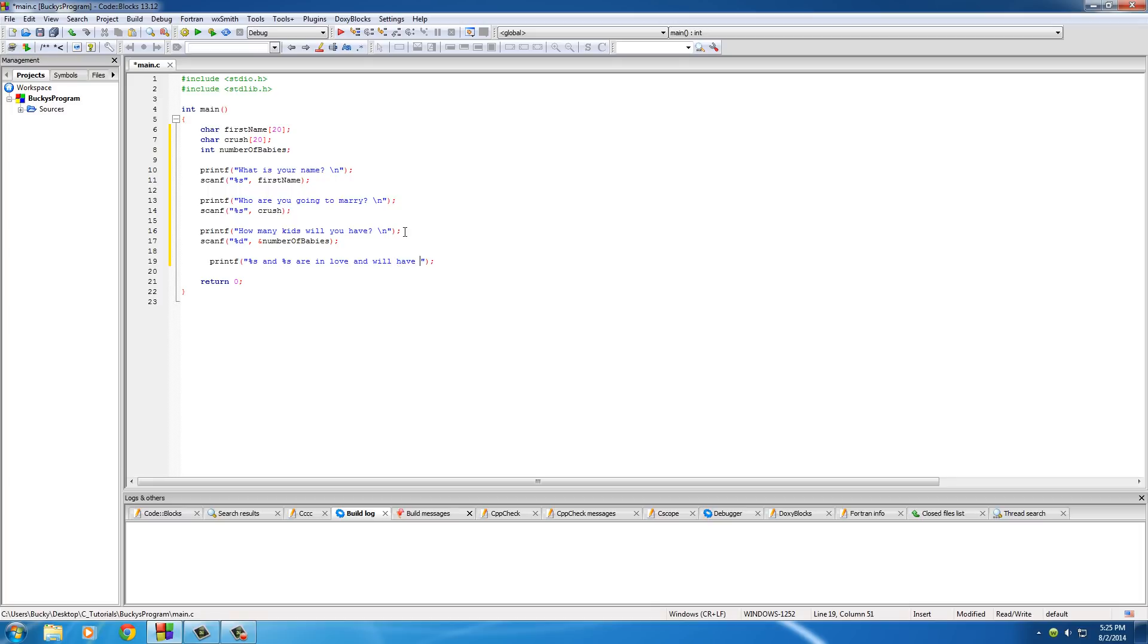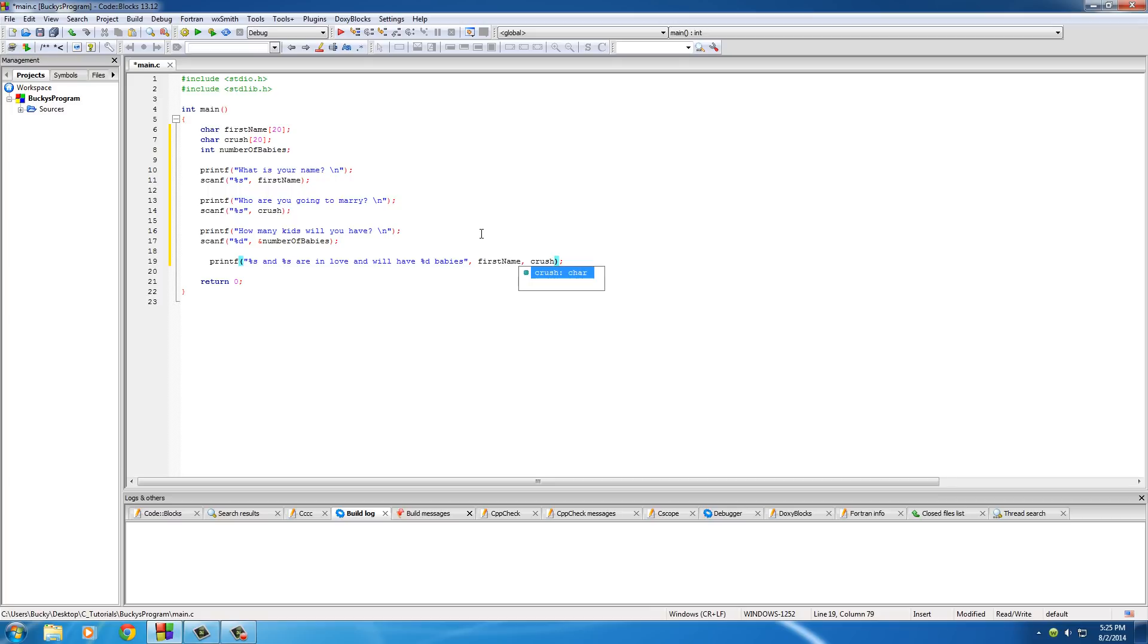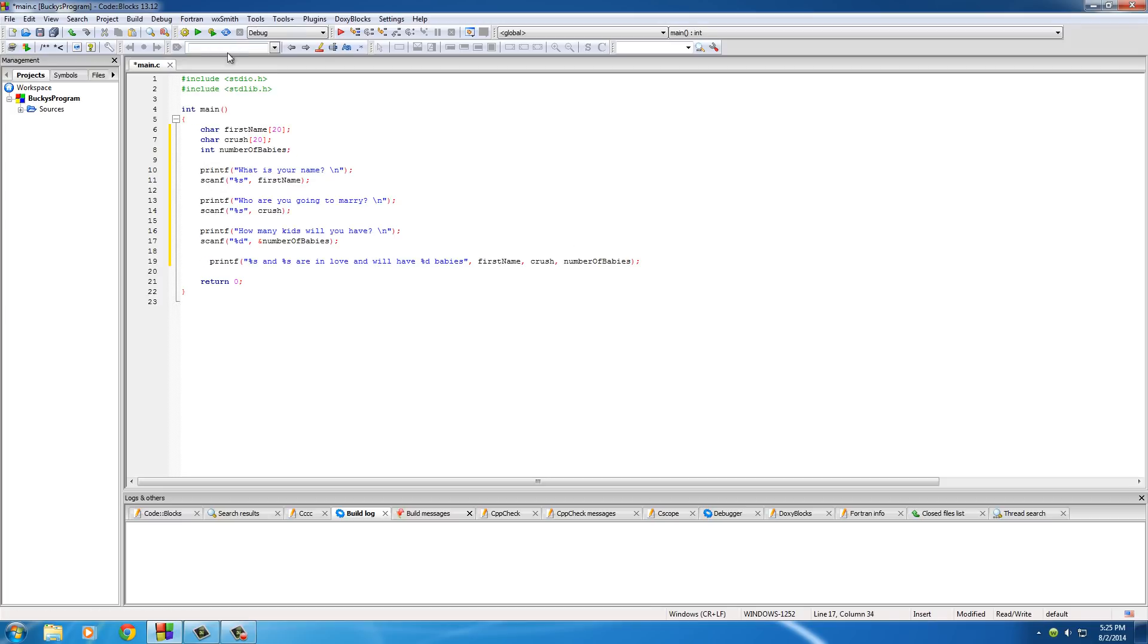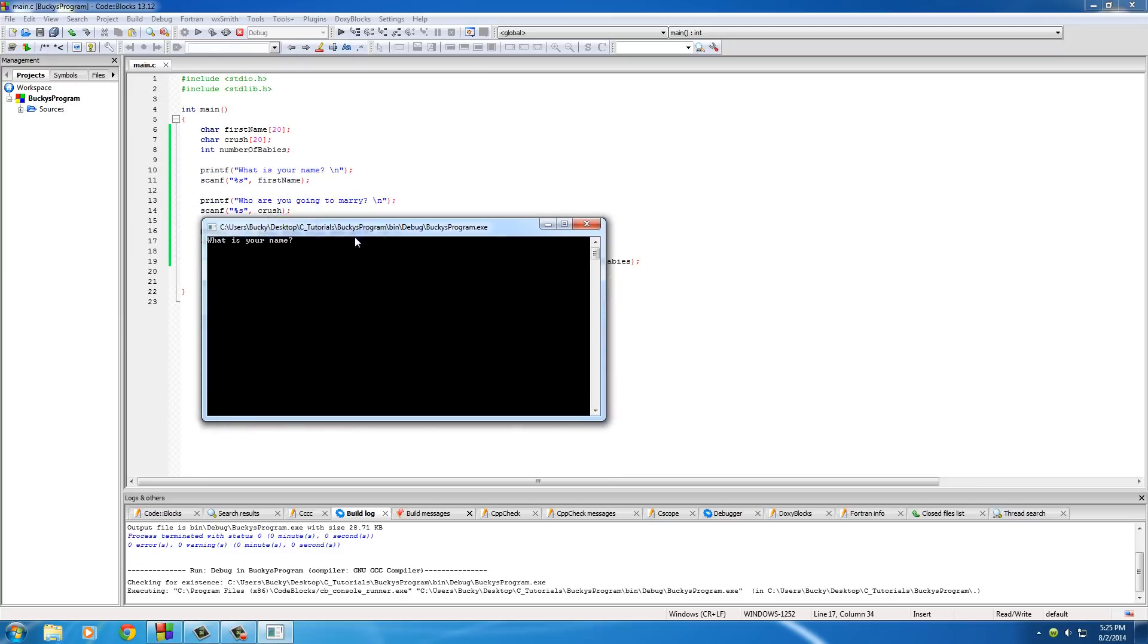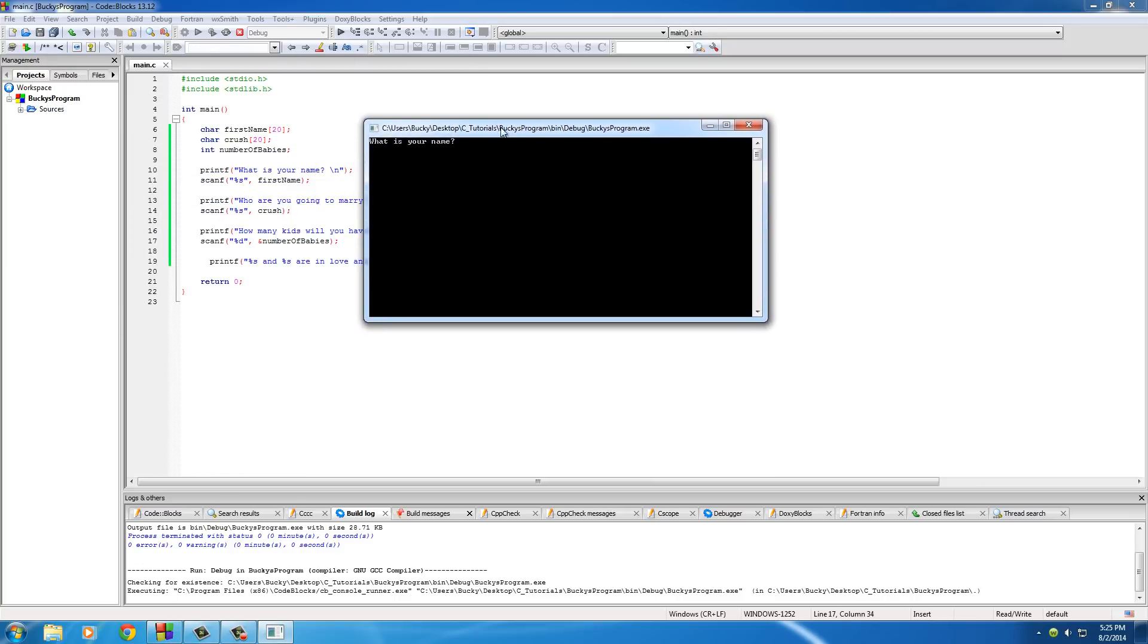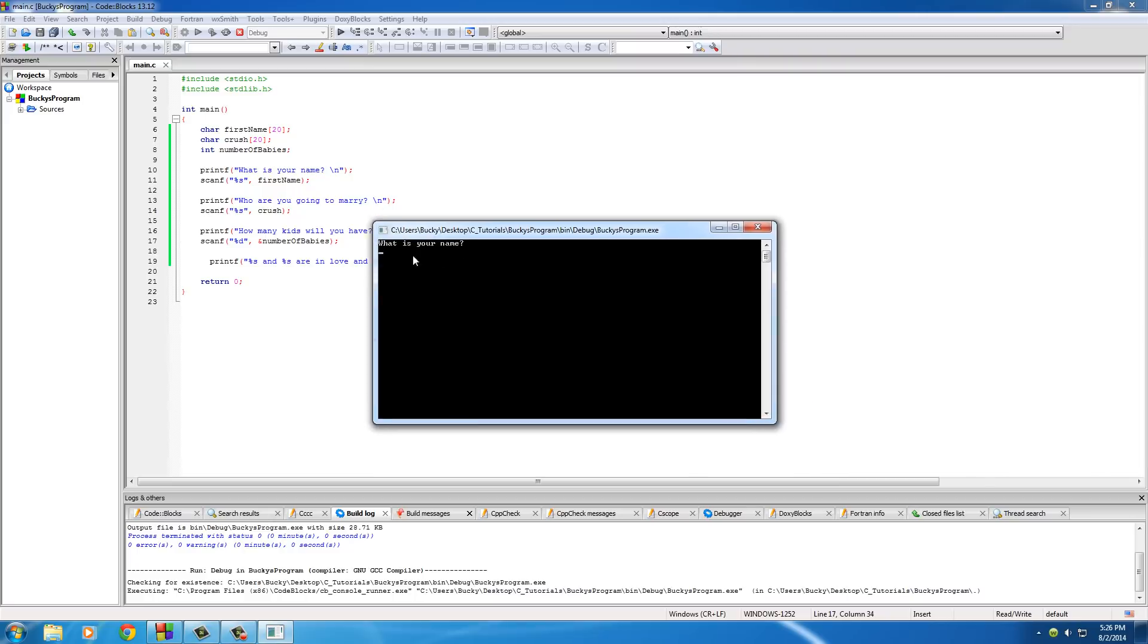So we will say something like %s and %s are in love and we'll have %d babies. And of course this will fill with the first_name and then the name of your crush and this number_of_babies. So hopefully if we didn't forget any semicolons or anything, we can run this and check it out.